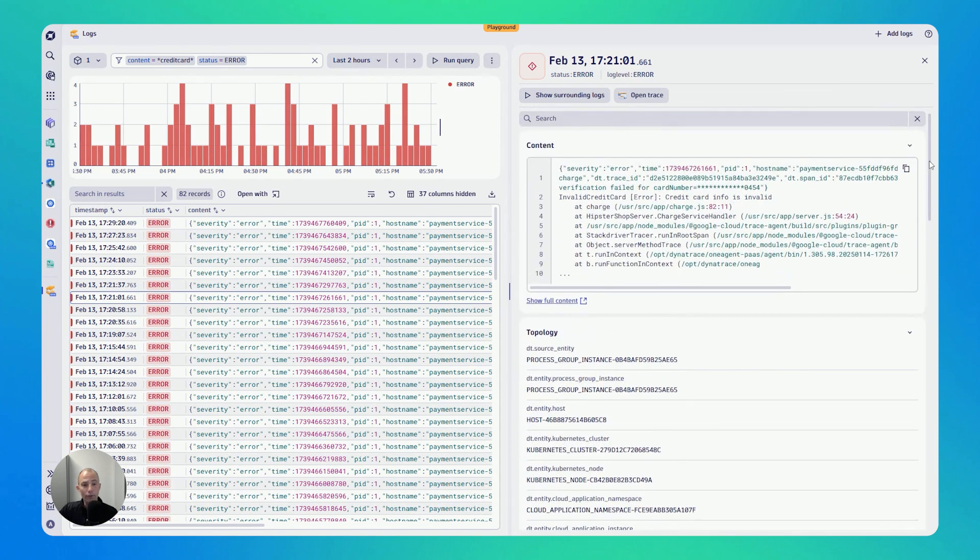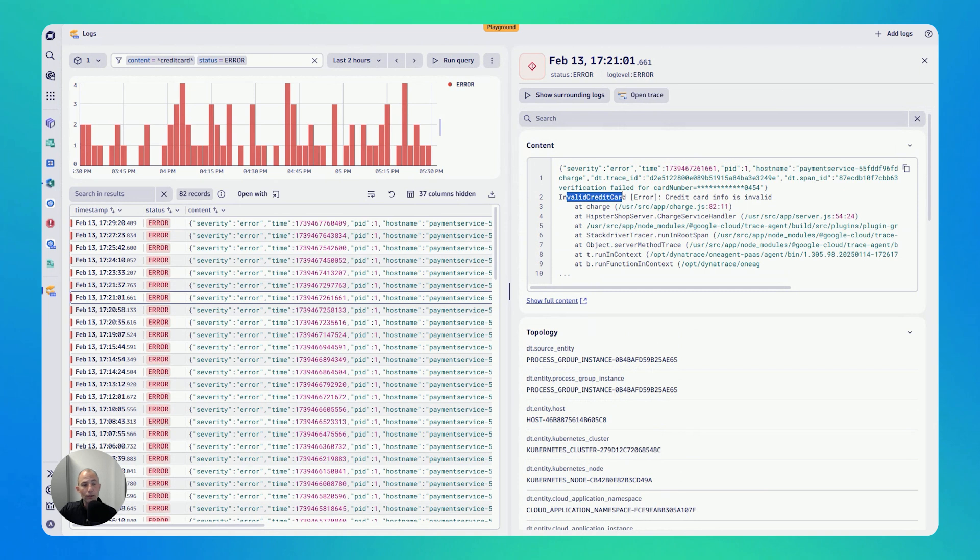Now, if you have found a particular log, you obviously get the log message. This is great. Invalid credit card. In my case, this is why it was found in my filter, but I can go deeper or I can find more relevant information for troubleshooting.